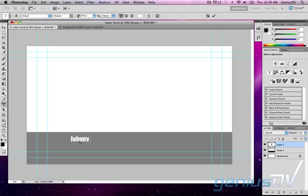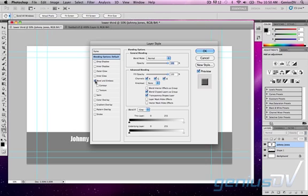The biggest reason I use Photoshop for creating titles like this is because I love the look of beveled text in Photoshop.